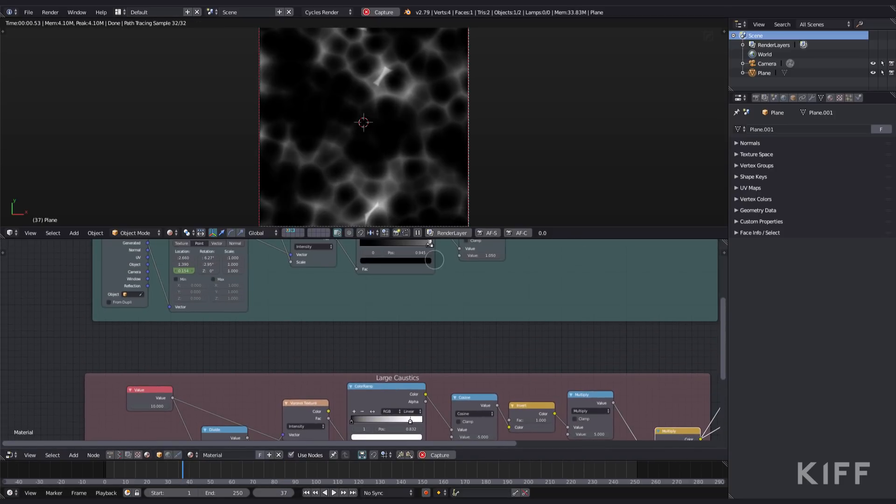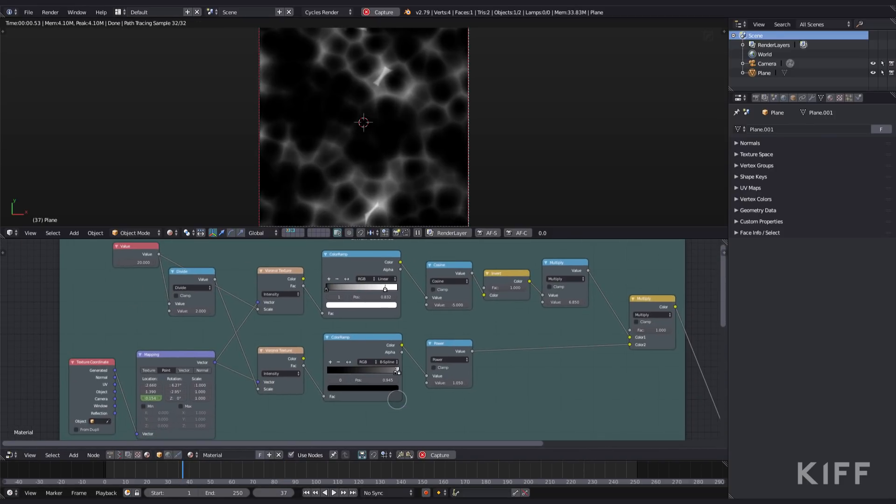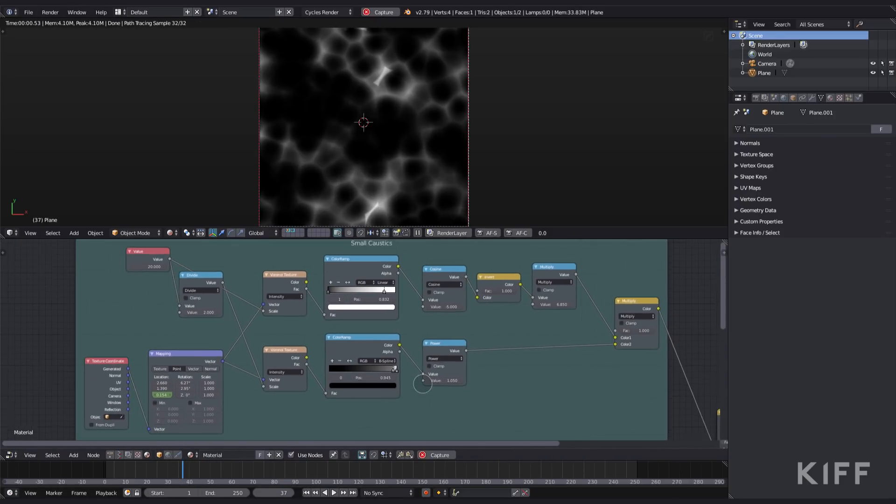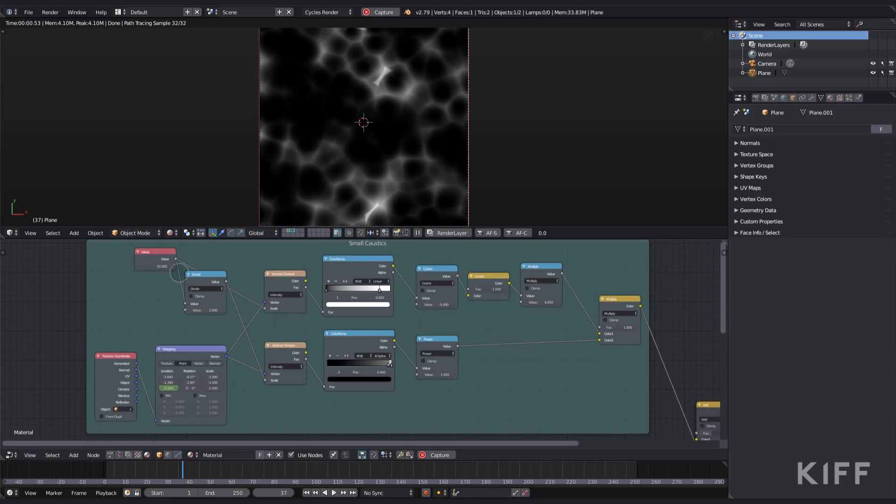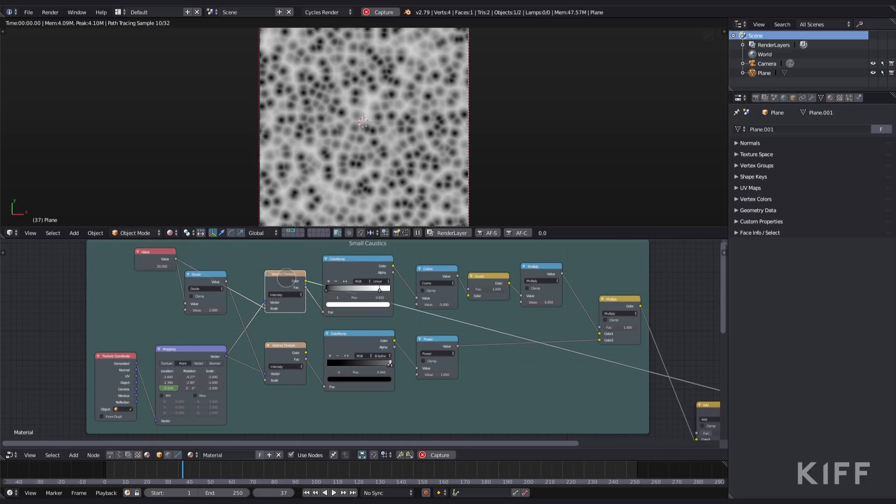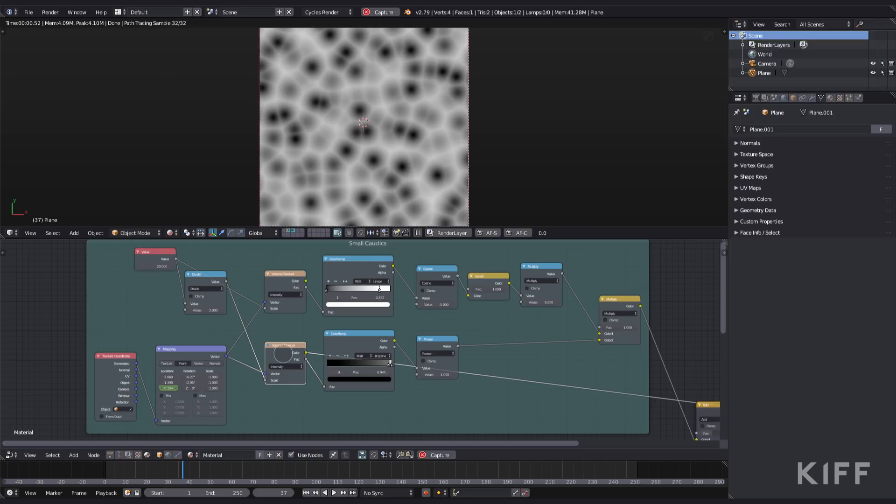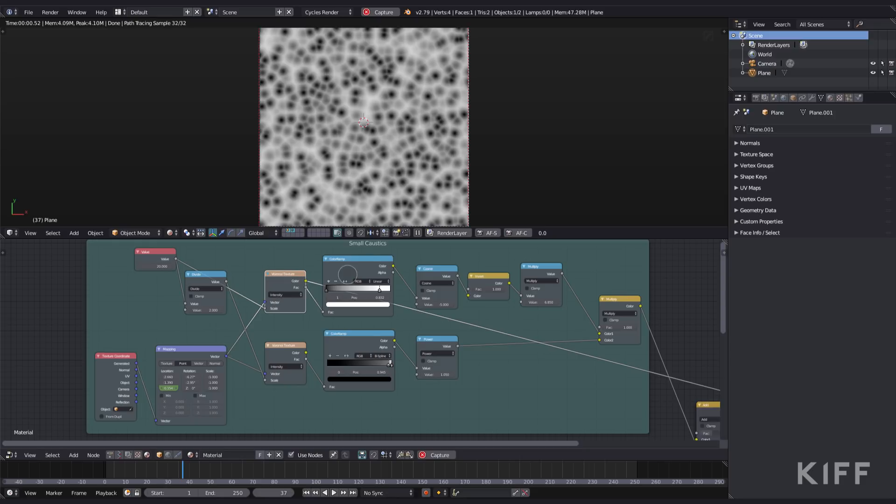Let's take a look at those smaller details. As you can see, it's exactly the same as the setup below, except the value node is set to 20 instead of 10 so I get finer details. The mapping node is also animated on the Z location. It's just offset to a different number so that the animation is different.